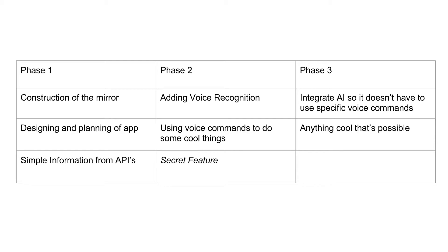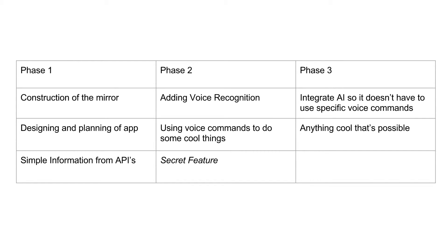The second phase would consist of adding voice recognition to the application, so I can say things like 'show me a picture of a cat.' The final phase would consist of integrating it with an AI using something like wit.ai. There's also a secret feature which I would reveal during phase two.